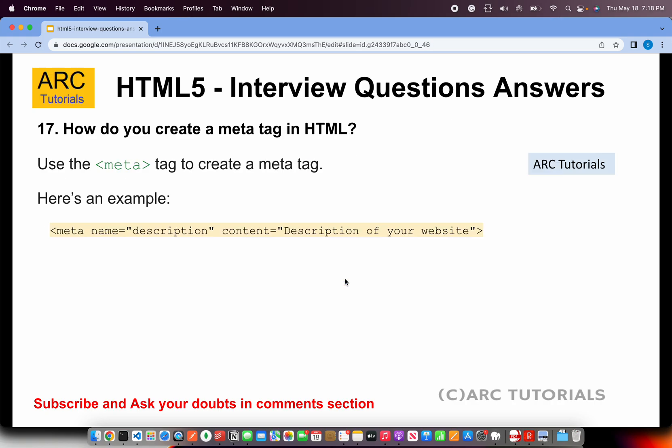How do you create meta tags in HTML? To create meta tags, use the meta tag, which is placed in the HTML head section. There are different types of meta tags: meta name='description', meta name='keywords', meta name='author', and others.